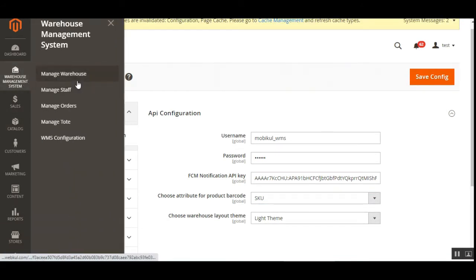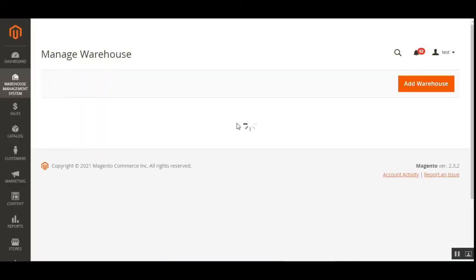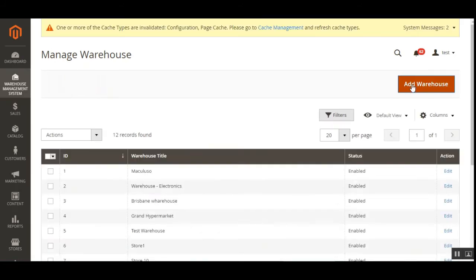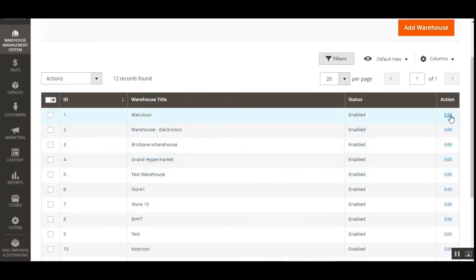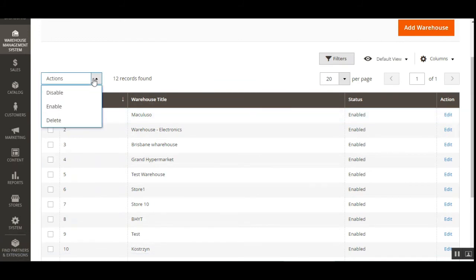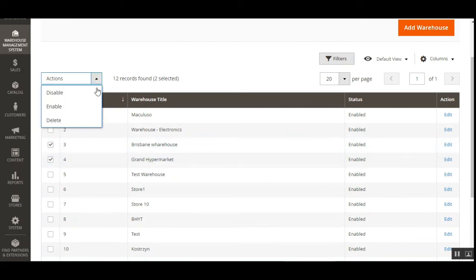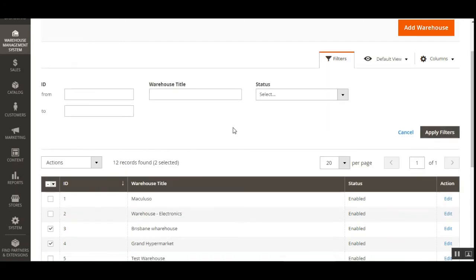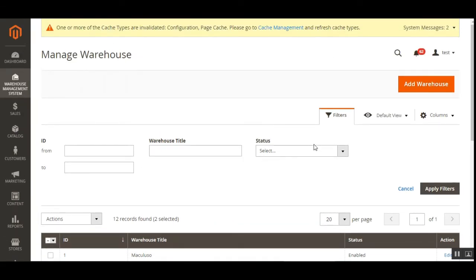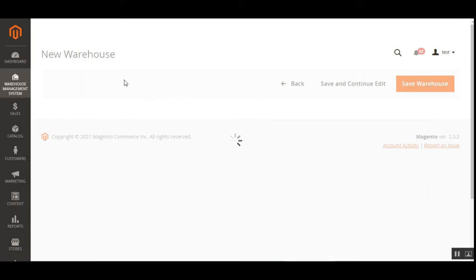Under Manage Warehouse, the admin can create and manage different warehouses. To add a new one, tap the add warehouse button. You can edit existing ones via the edit link under the actions column. To mass delete, enable, or disable warehouses, select them and use the actions dropdown. You can also filter warehouses by ID, warehouse title, or status. Tapping add warehouse brings up the form to create a new warehouse.